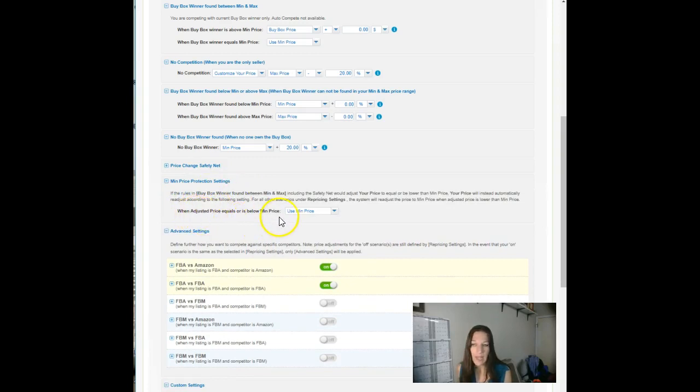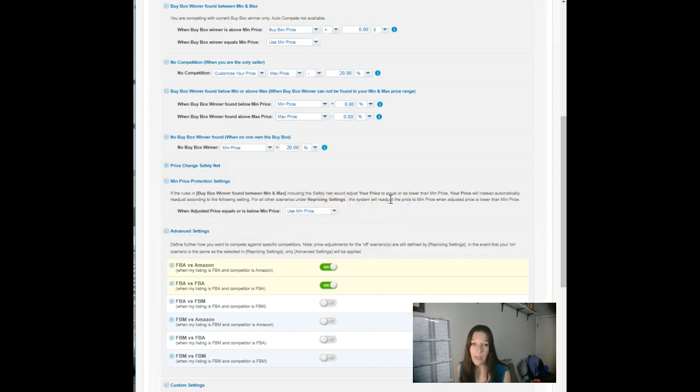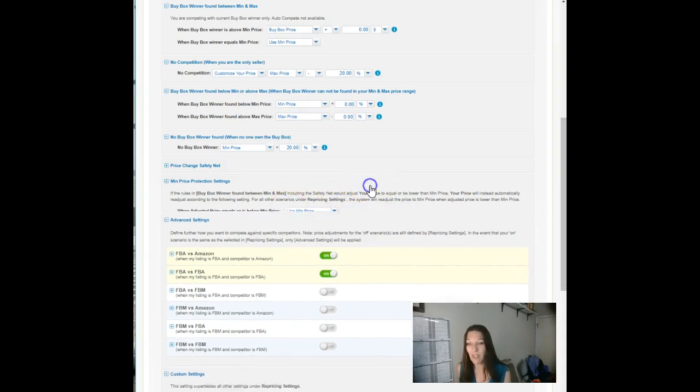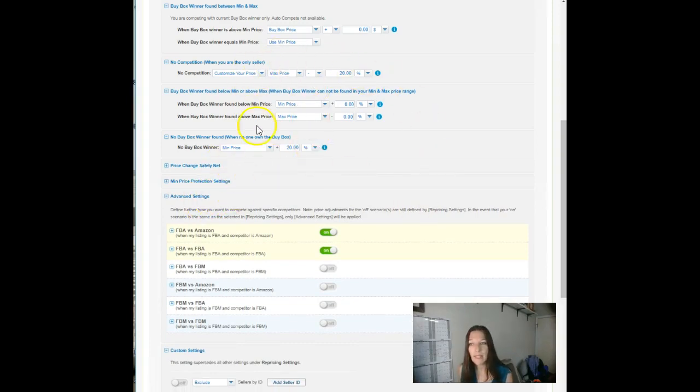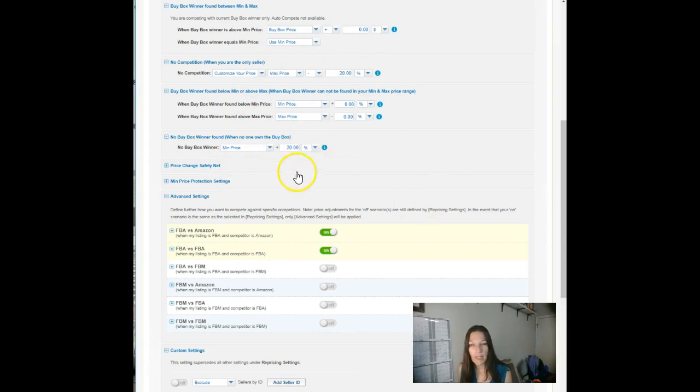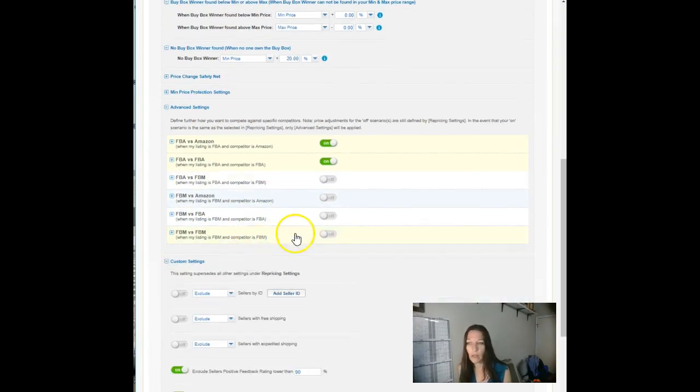Minimum price protection settings. This again is for people who like to undercut. Ignore it because you're not going to undercut. Don't do it. When adjusted price equals or is below min price, use min price. Adjusted price, that's the price you're, the buy box minus your undercutting. You're not undercutting. So it's not going to go below your min price. Okay. Those are all your basic settings. Those are generally controlling your pricing unless they're being overridden by that buy box up there or by advanced settings or custom settings. So let's look at advanced settings.